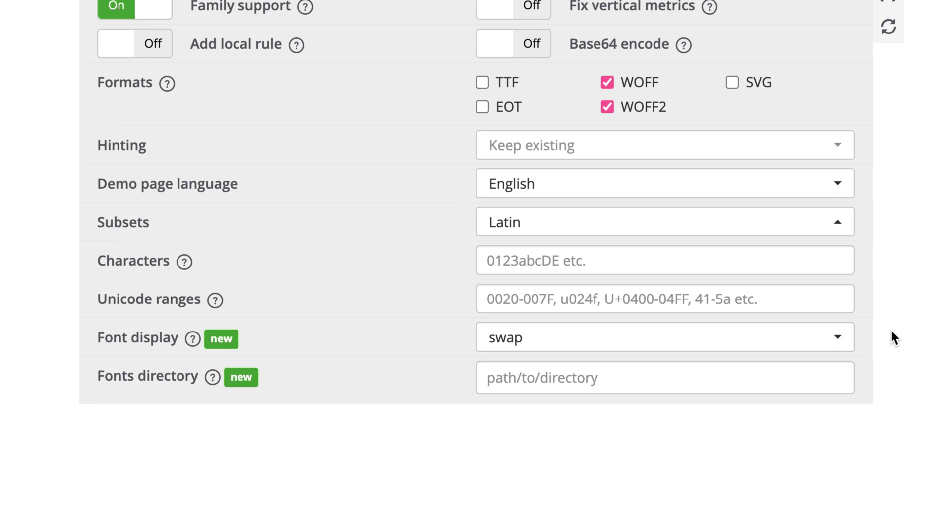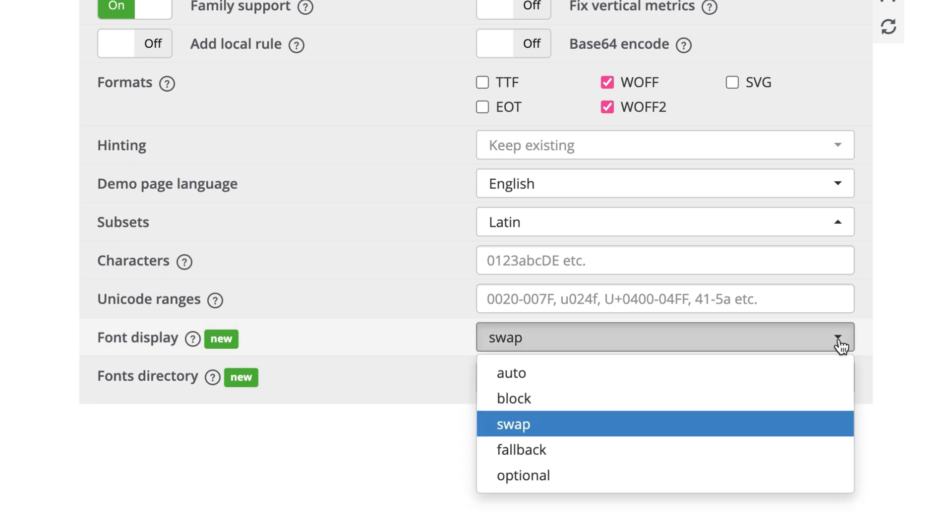The next option is to set font display. This option controls how web fonts will be rendered on the page. The most commonly used options are optional, swap, and block. If performance is your top priority, use optional.